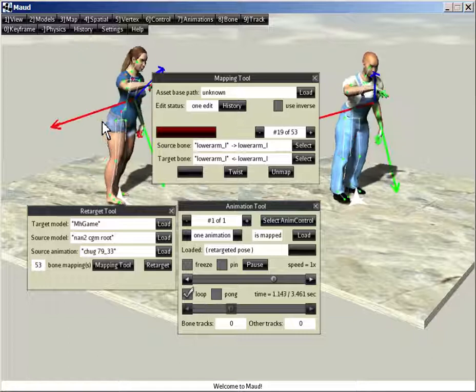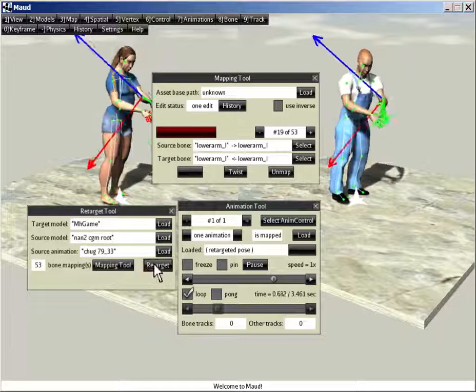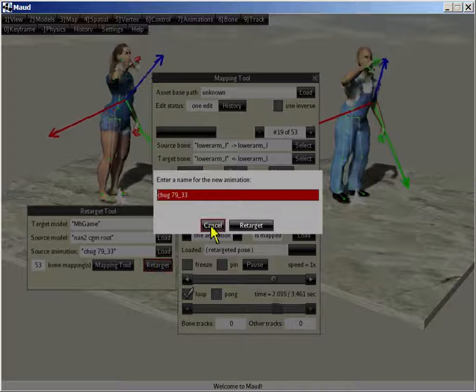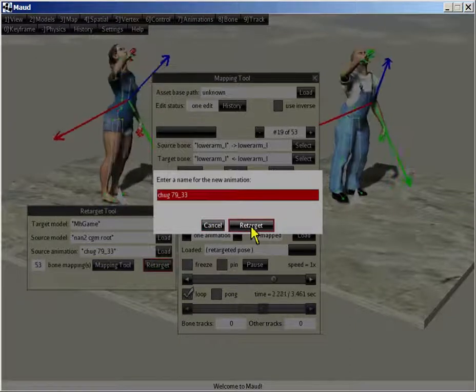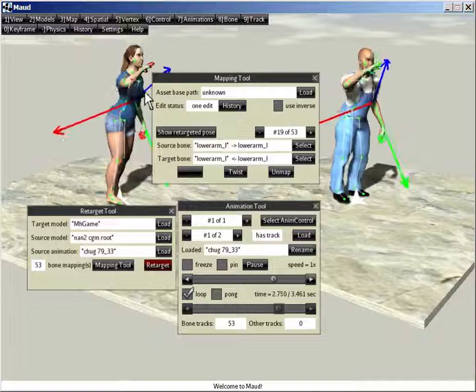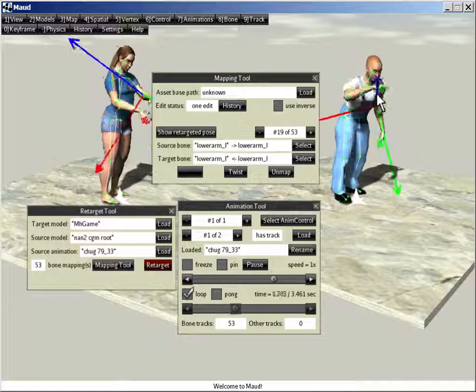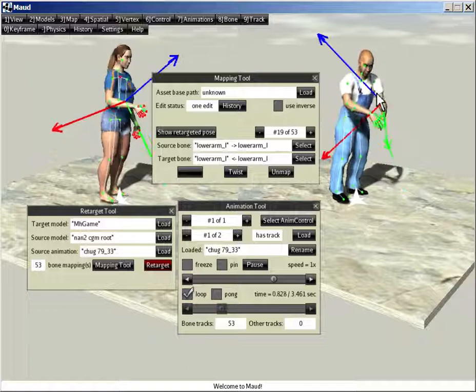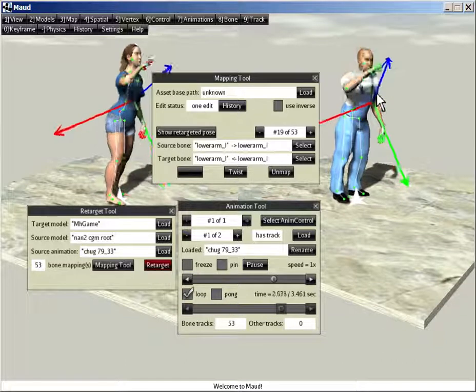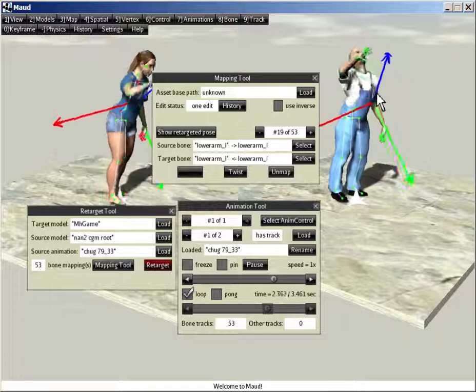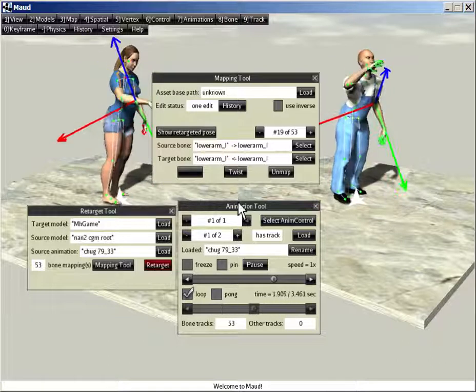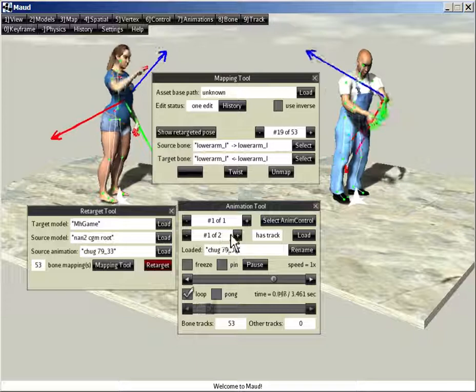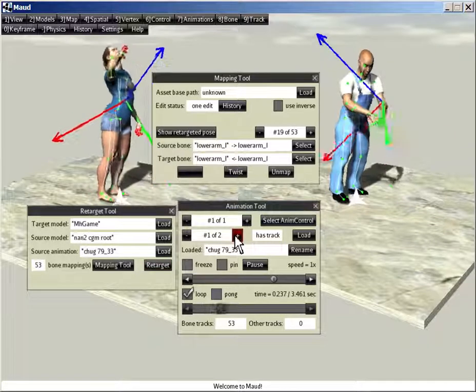Okay. Go back to playing the animation here. The rest is a little anticlimactic. In the retarget tool, we click on retarget. We confirm the name for the new animation. We'll use the same name. And look, now they're out of sync because the target model, MH game, is playing his own animation. Chugging a beer. If you look in the animation tool, you'll see there are now two animations. There's expert lib pose. And there's chug.